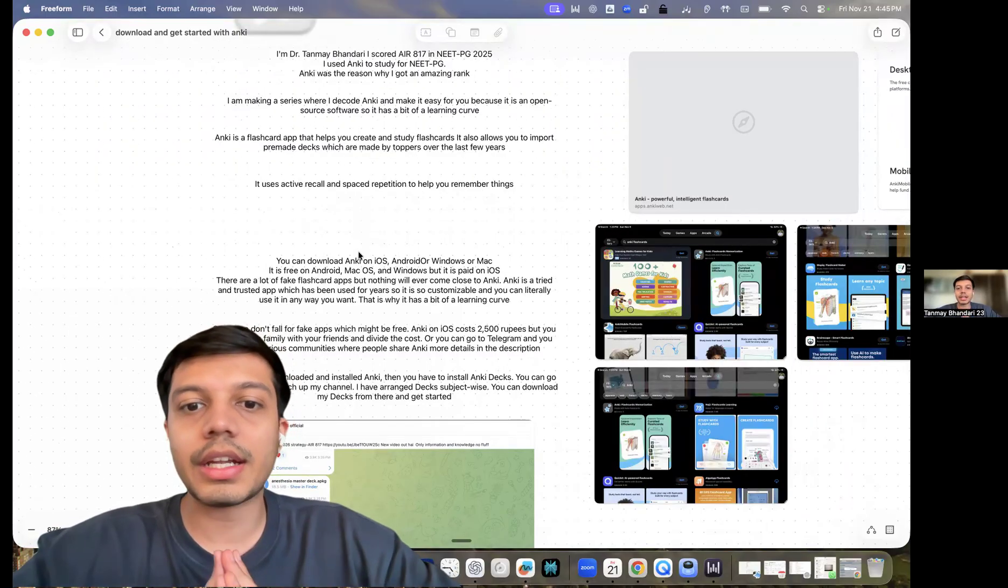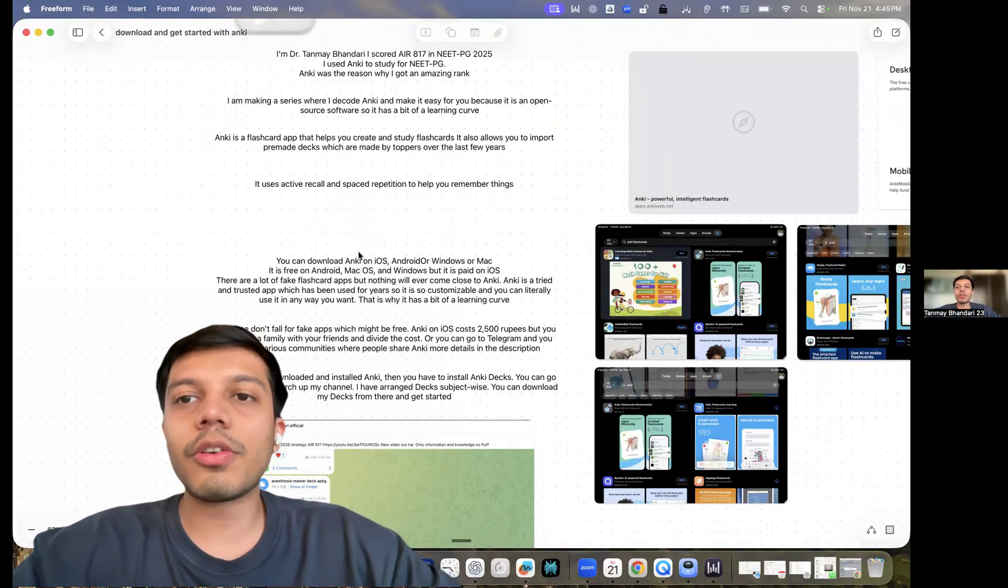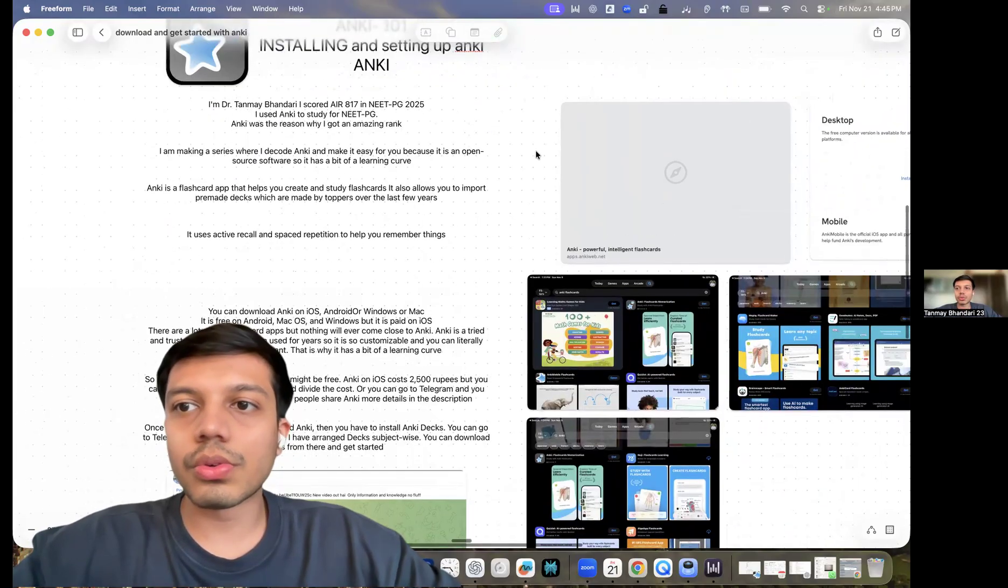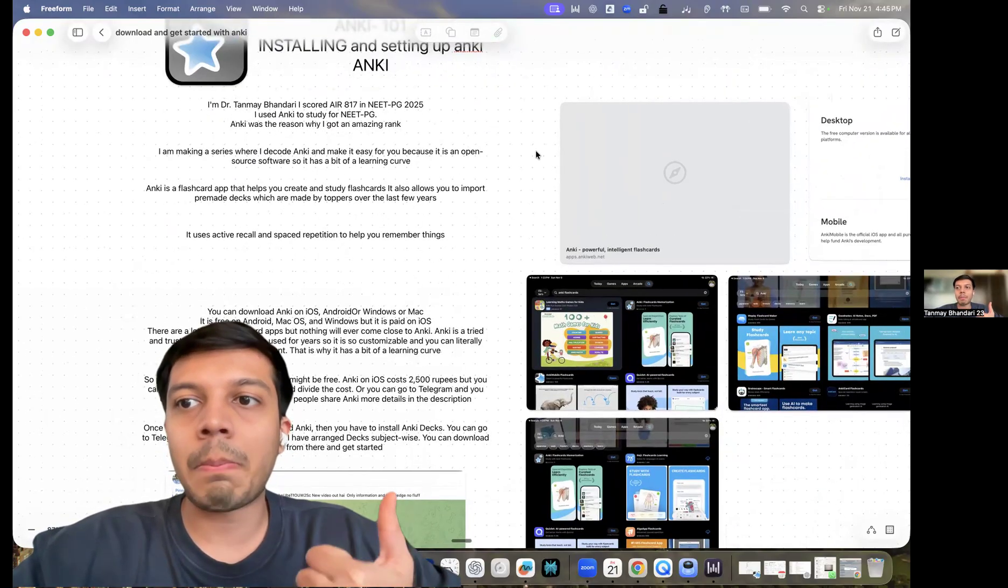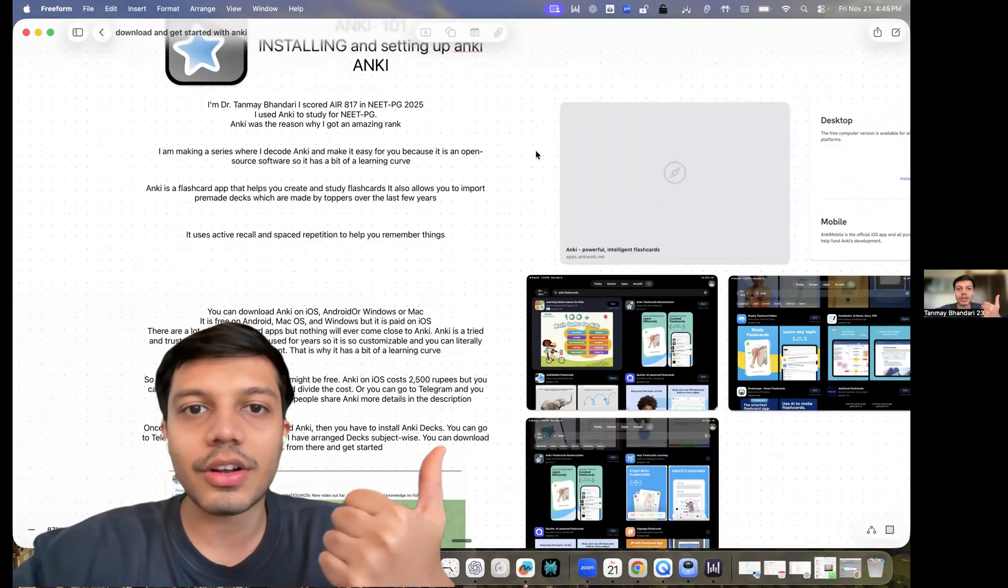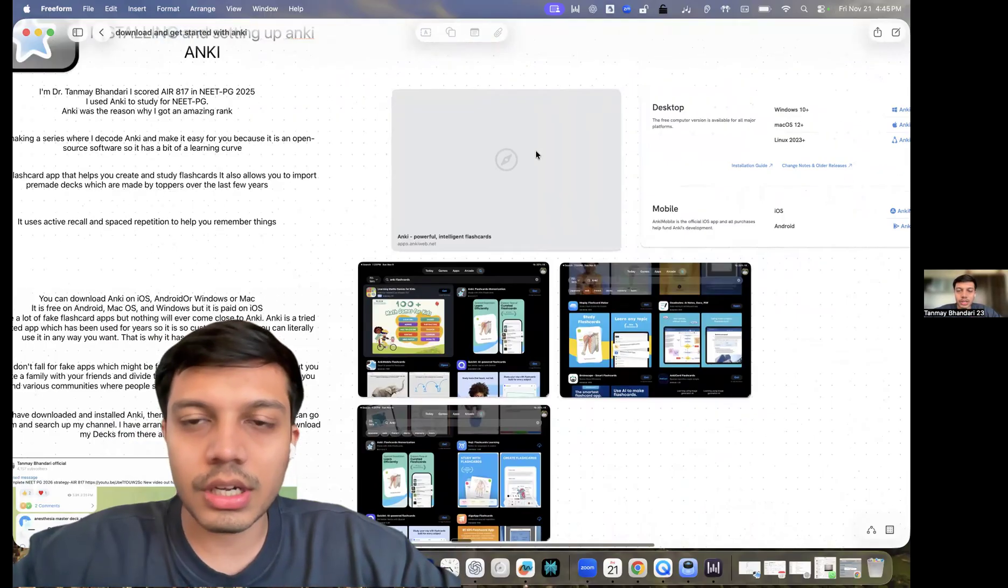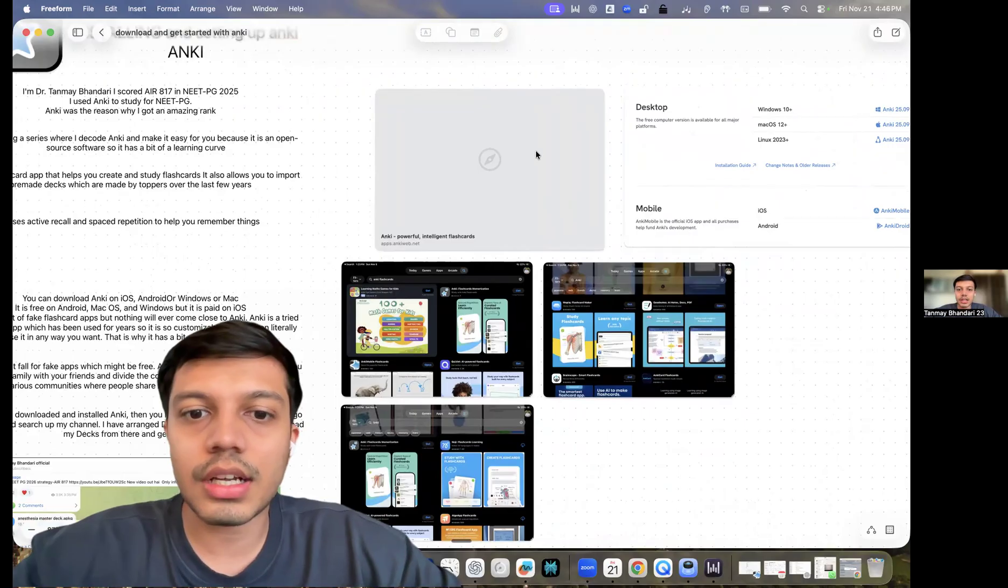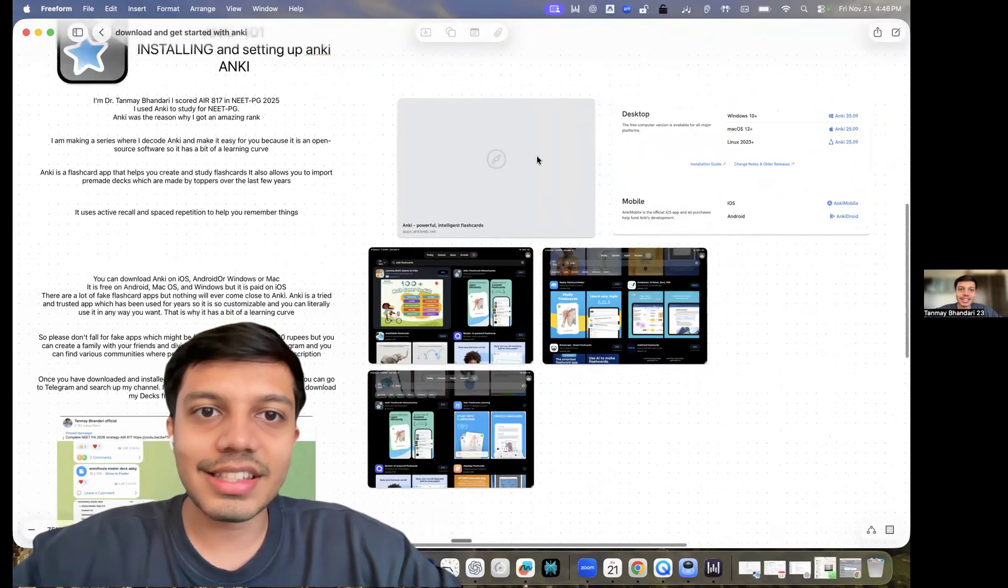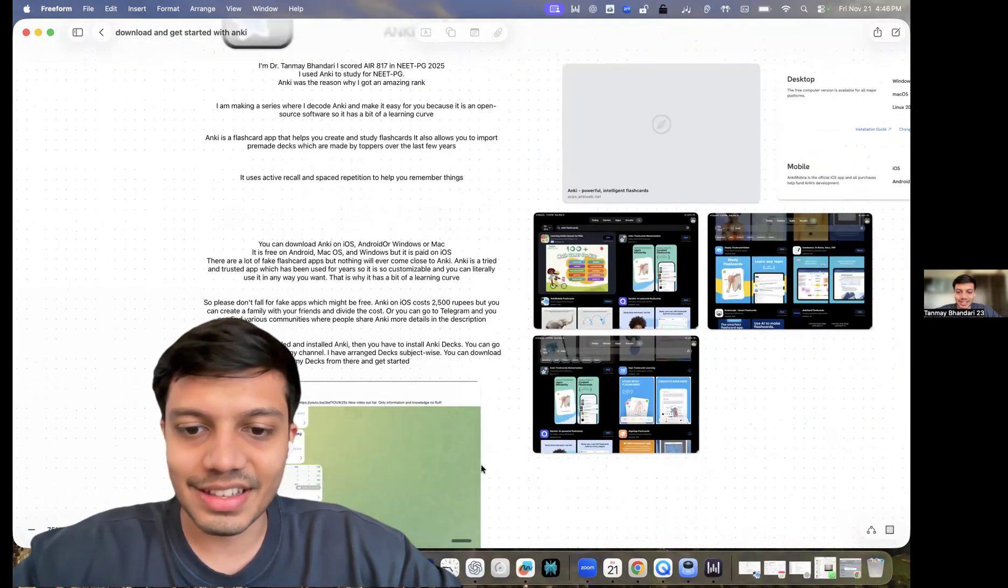It is pretty basic. I'm creating small videos. So if you want to watch the video of my journey with Anki, you can click on this video and the next video will be about downloading and getting started with Anki and the decks. So I'll see you guys in the next one. Peace.